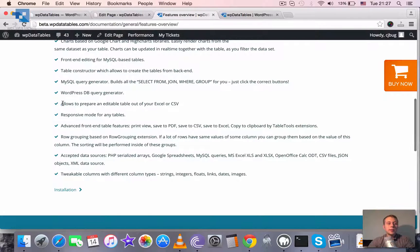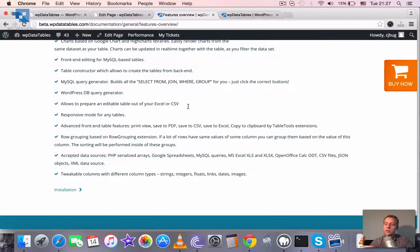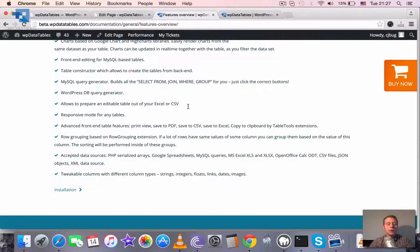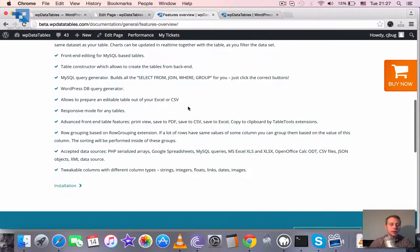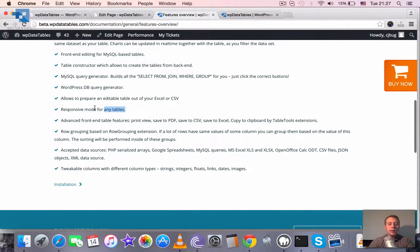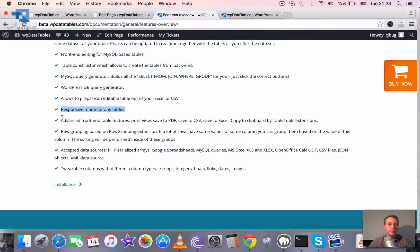It can make an editable table out of your Excel or CSV file. It means using the table constructor you can upload your Excel or CSV file and it will become editable from WordPress backend. Any table independently from the input data source can be made responsive.